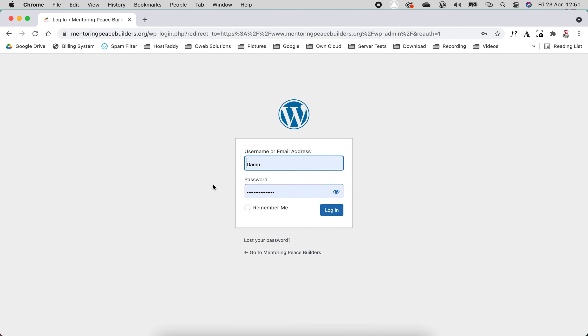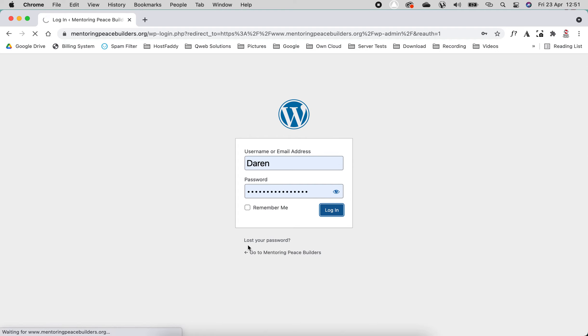Then you'll be brought to this loading page here. Your credentials will be provided to you via email. Then you'll add your username or email and your password and then click login.